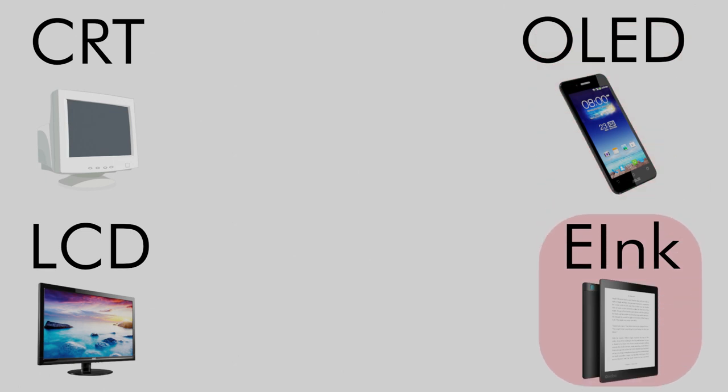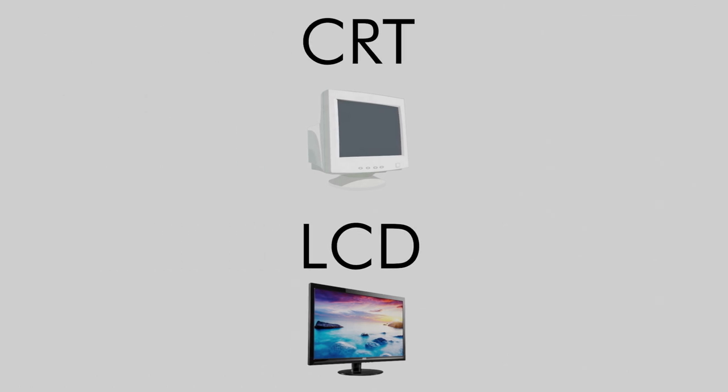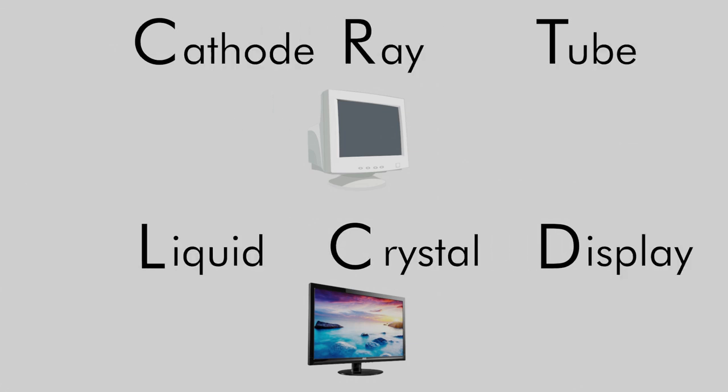Damn it, this one bucked the trend. This video will cover two of those: CRTs, or cathode ray tubes, and LCDs, or liquid crystal displays.